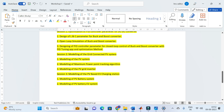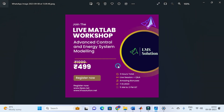Topics also include modeling of a grid connected PV system, modeling of maximum power point tracking algorithm, PV grid inverter, and modeling of a PV based EV charging station — how to build a PV based EV charging station using MATLAB. If you are interested in this live MATLAB workshop, don't forget to subscribe, support, and register for the online workshop on 7-10-2023. The registration link is given in the description of this video.